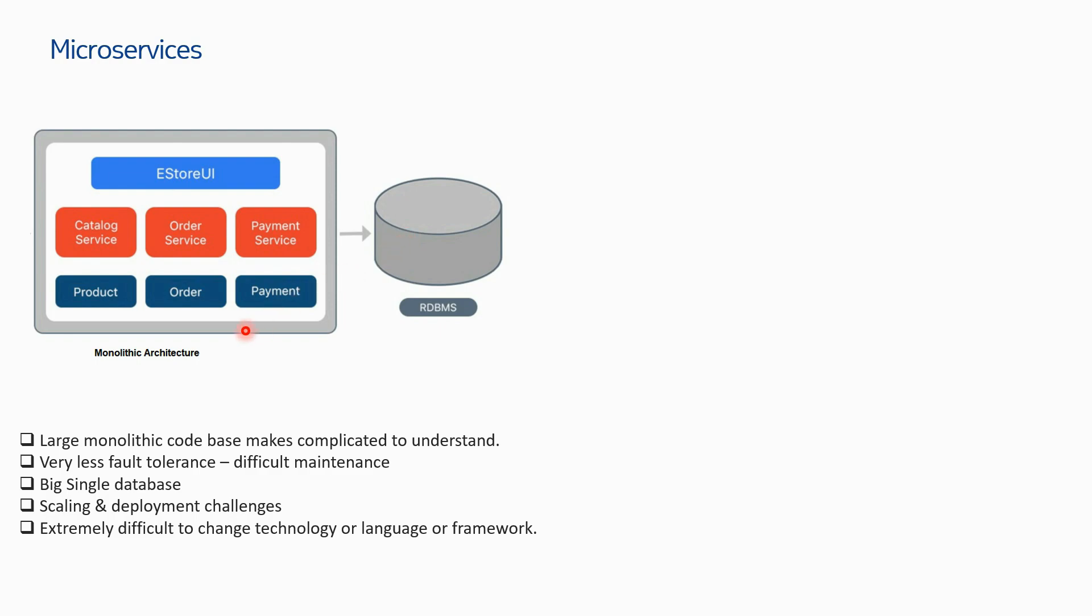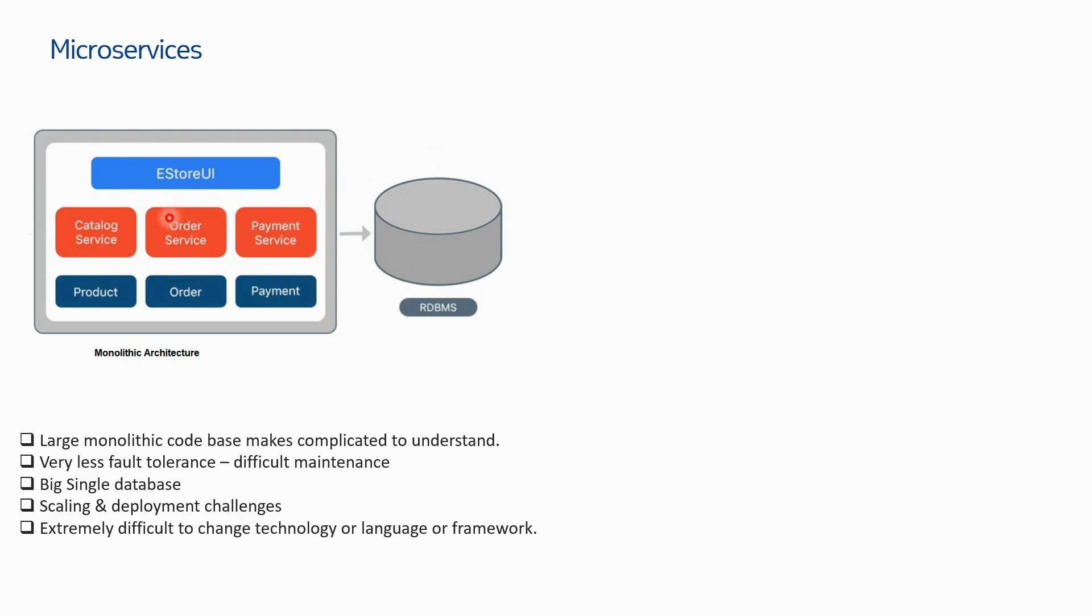Scaling and deployment challenges exist because when you have monolithic components, it's very difficult to scale them. You have to scale all the components together, multiply all of them together, and not all components are compatible with quick scaling on the infrastructure. It's extremely difficult to change technology or language or framework. Let's say you want to recode this application from Node.js to some other language like Python, or from Python to R.